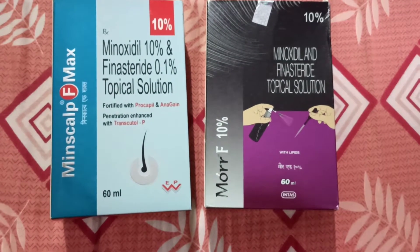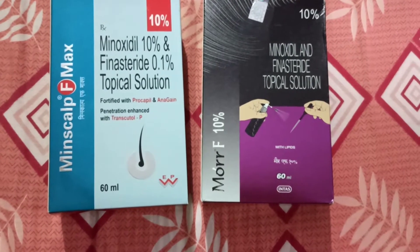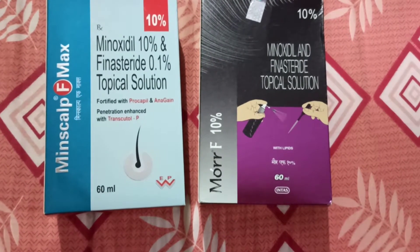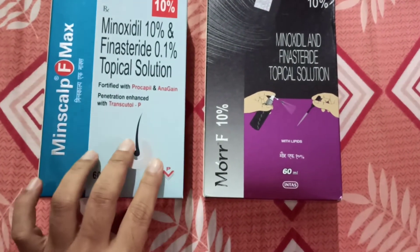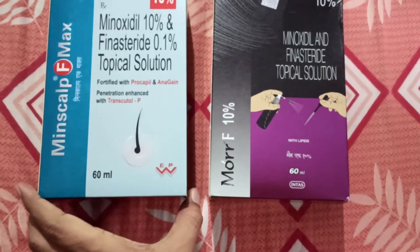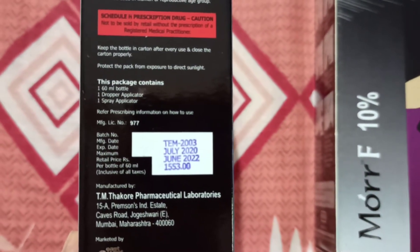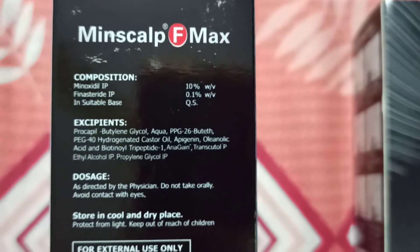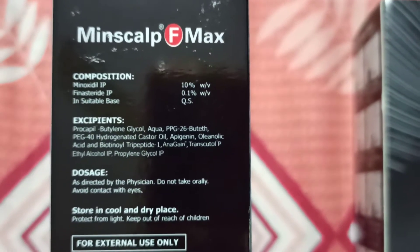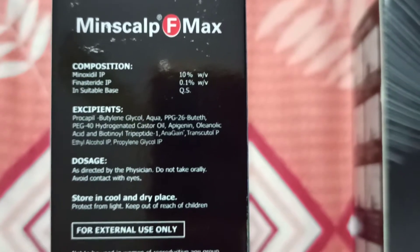In my point of view, there is not much difference in composition, but in the price there is a lot of difference. First we will check MinSculp F Max. The price is almost 1553 in the market and you will get a 10% discount. The composition is Minoxidil 10%, Finasteride 0.1%, and the soluble base is